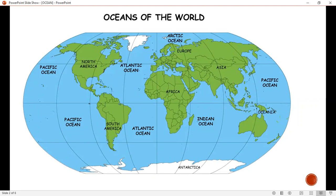So, how many types of seas and oceans are there? How many total oceans are in the world? Five oceans.